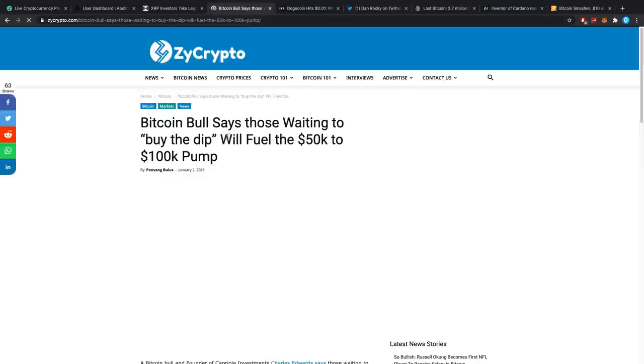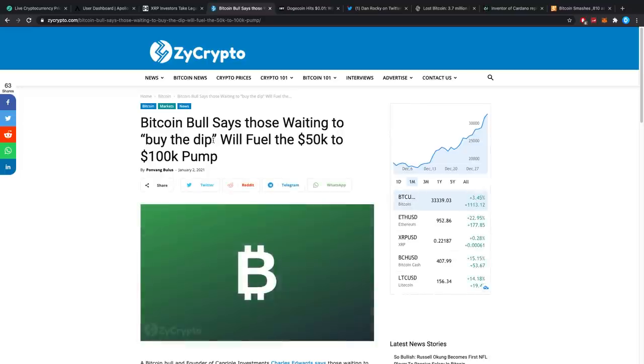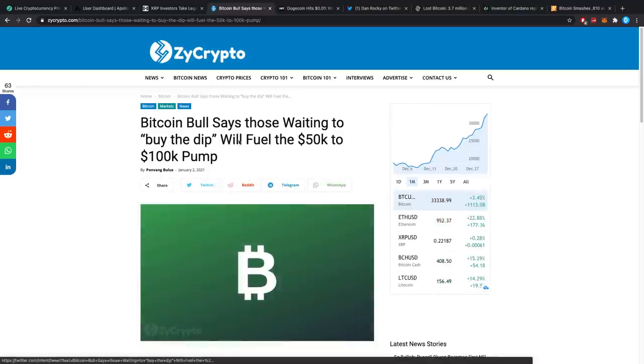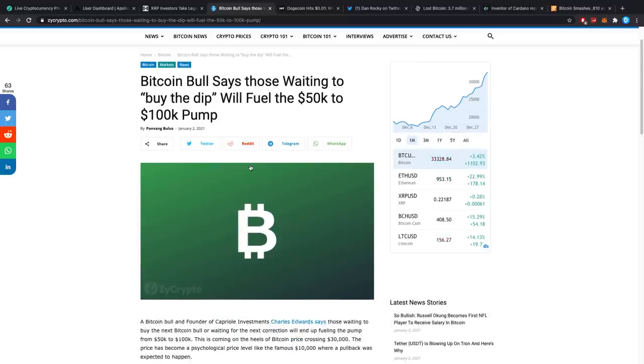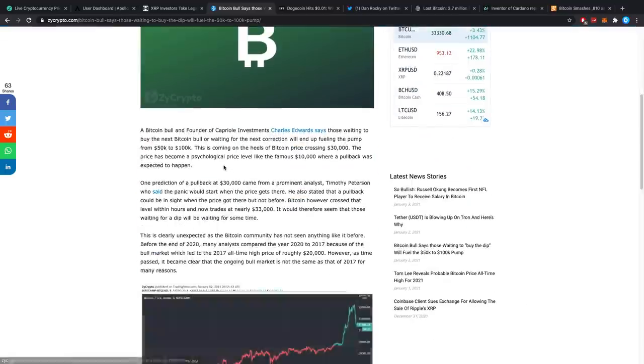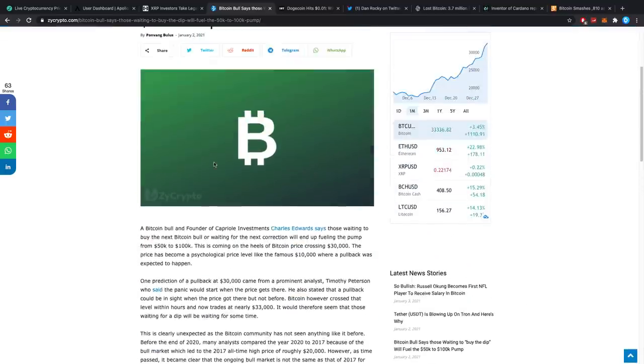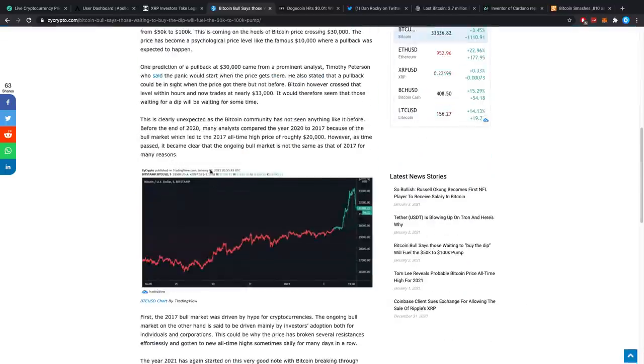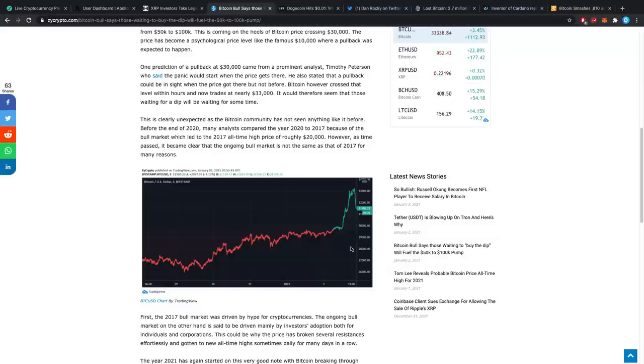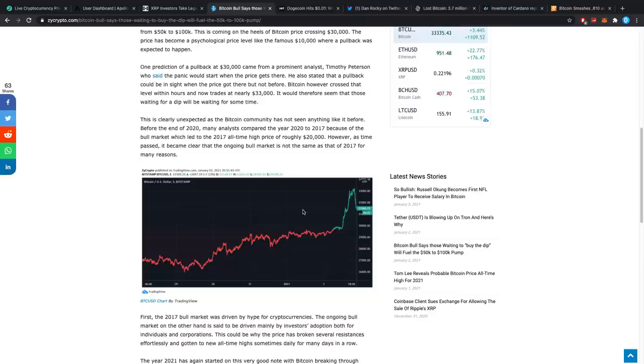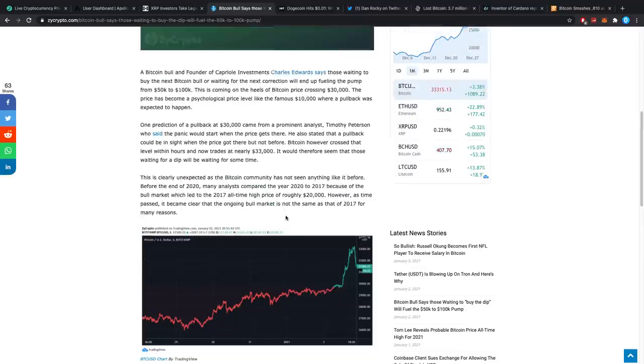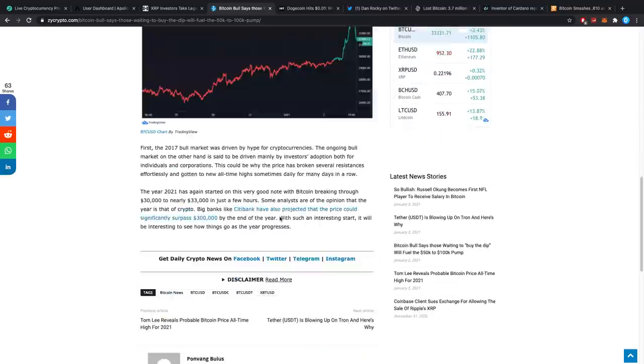Bitcoin Bull says those waiting to buy the dip will fuel the 50k to 100k pump. It's pretty funny. I was talking about this the other day. Oh no, even today it was. Where I was talking about, I think that a lot of these guys are waiting to buy Bitcoin at a cheaper price, right? They're waiting to buy Bitcoin at, for example, right around this area, $24,000, maybe even below $16,000 or something like that. I do not really know exactly what they're waiting for.